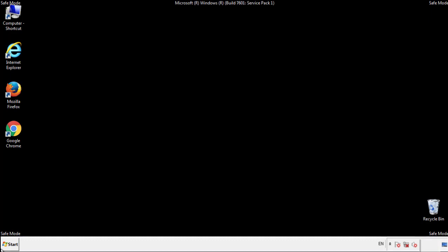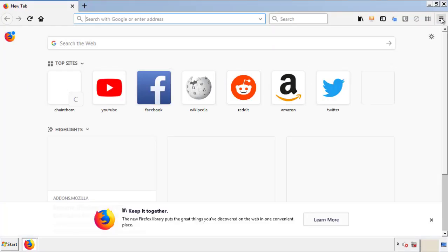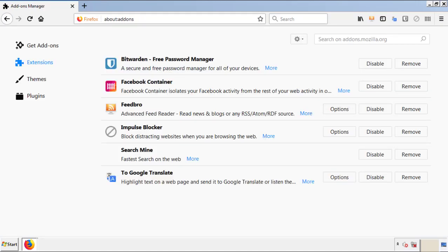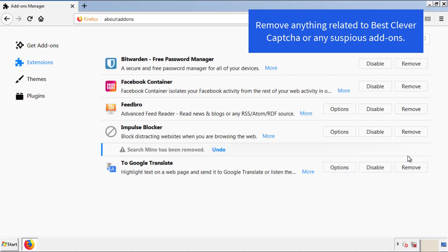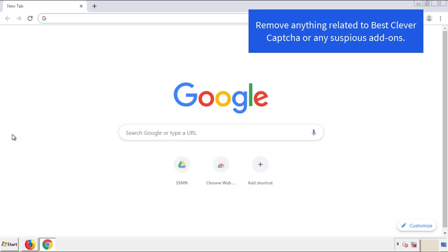We'll start off with Firefox. Go back to the menu icon and down to Add-ons. From here, we'll be looking for any extensions that may be causing our problems — just have a look around and delete everything that looks suspicious. Once Firefox is restarted and we've confirmed there are no miscellaneous extensions, we can move on to Chrome.